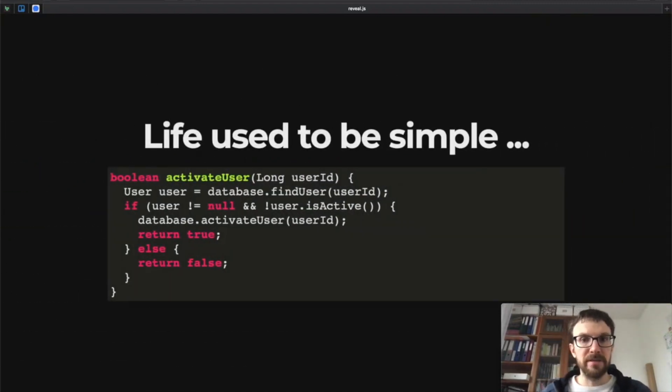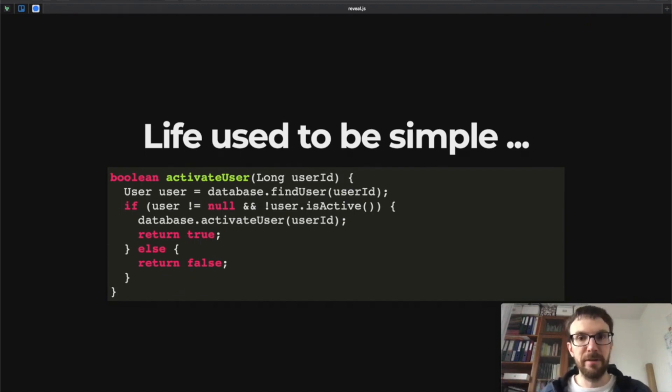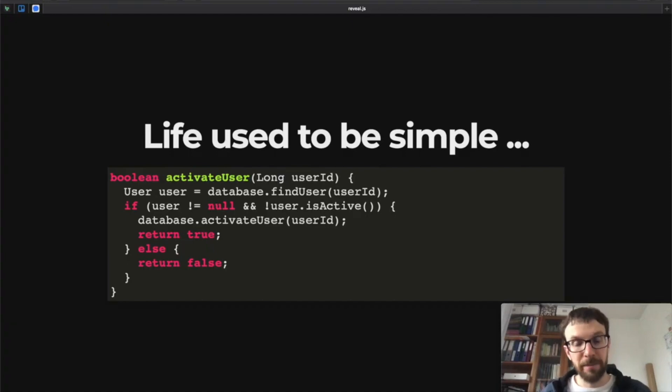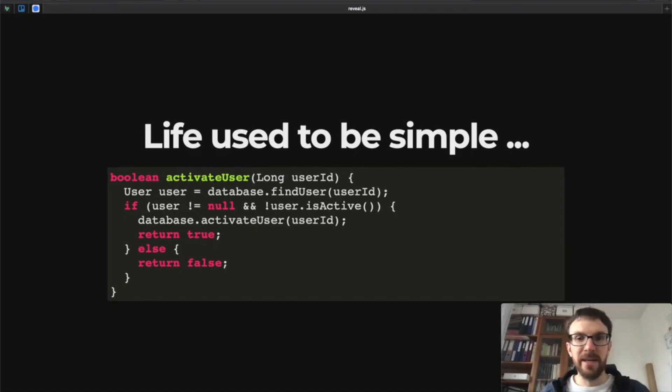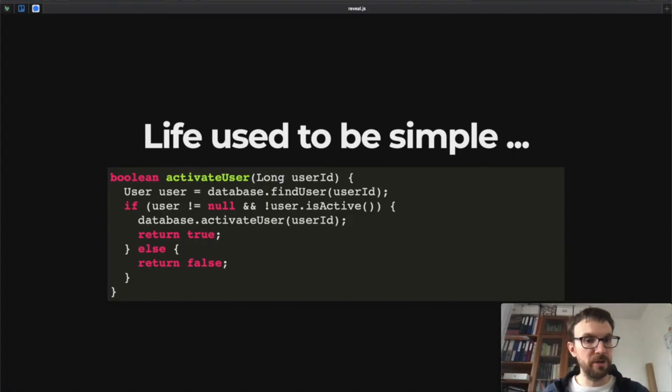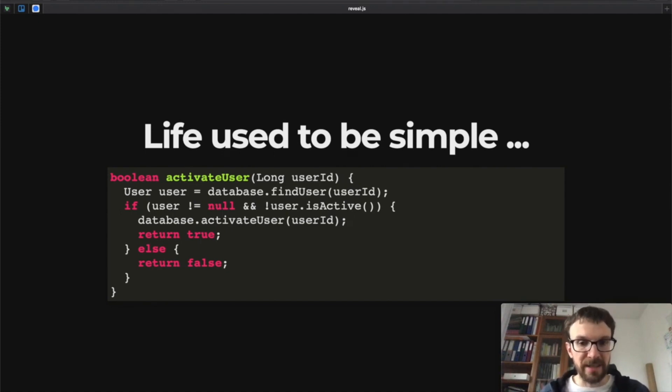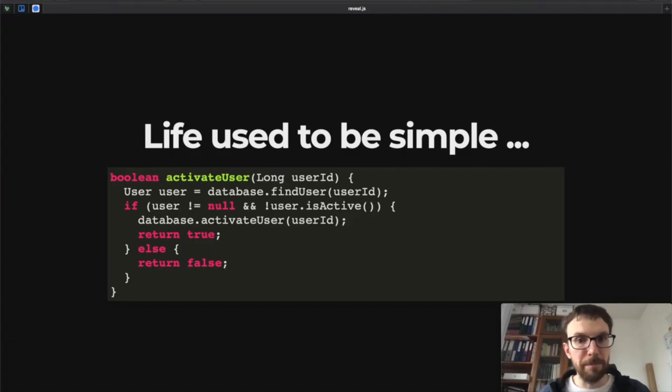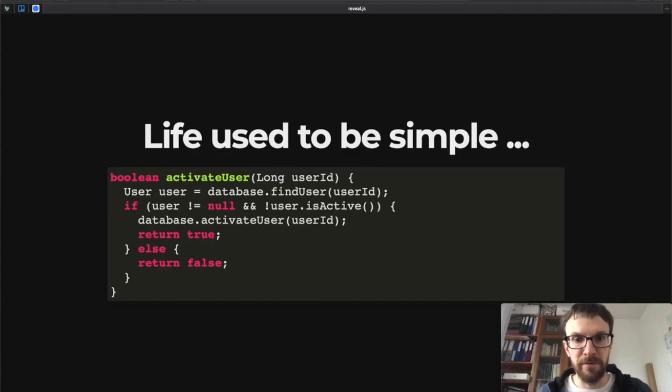So many modern libraries and frameworks for Java and other JVM languages are now future-based or some flavor of future. But this also means that, well, in a way life used to be simple, right?